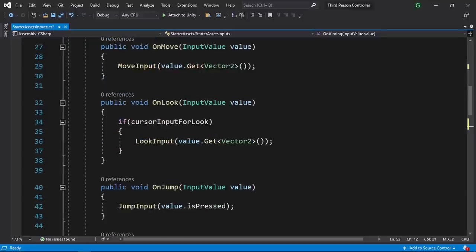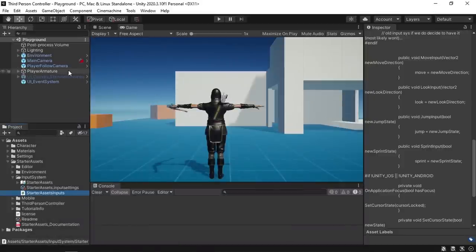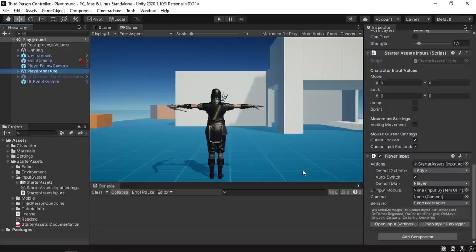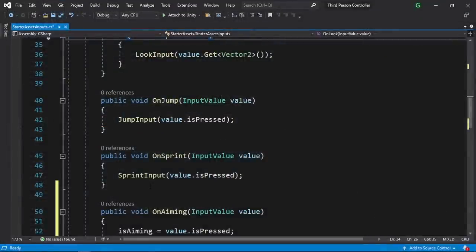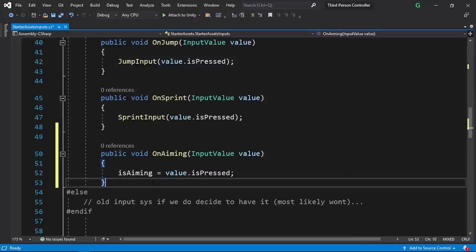If you are asking why these functions are called each time an input action is performed — that's because we have another component attached to the player armature called the player input, which basically takes the starter assets input action that contains all of the input actions like the aiming input action that we created. Then it calls the functions on move, on sprint, and on aiming. So this is gonna search for the functions that are under a script attached to this player armature, which is our starter assets inputs script. That's why all of these methods are called each time the action is performed by pressing a key like holding the right mouse button.